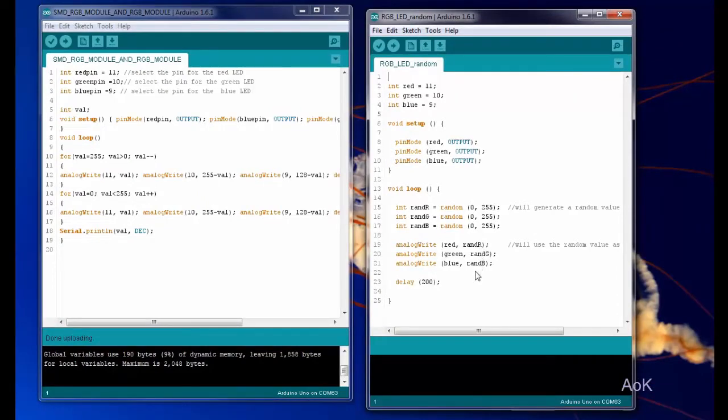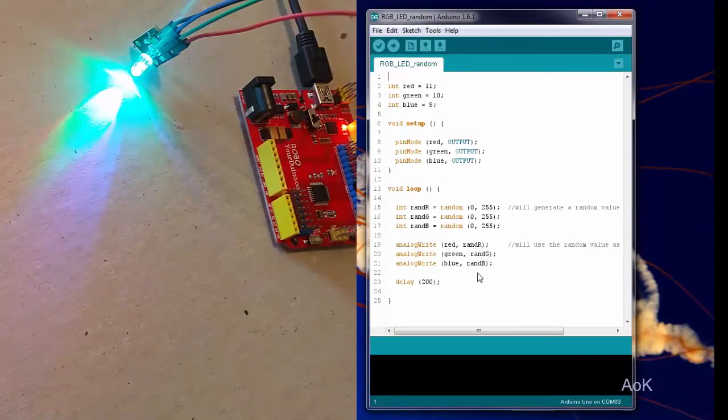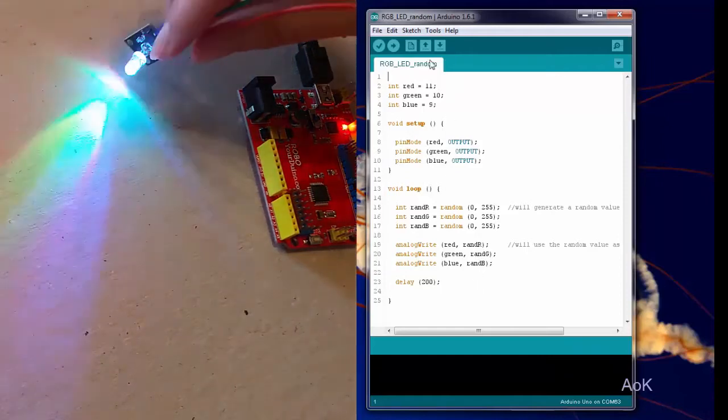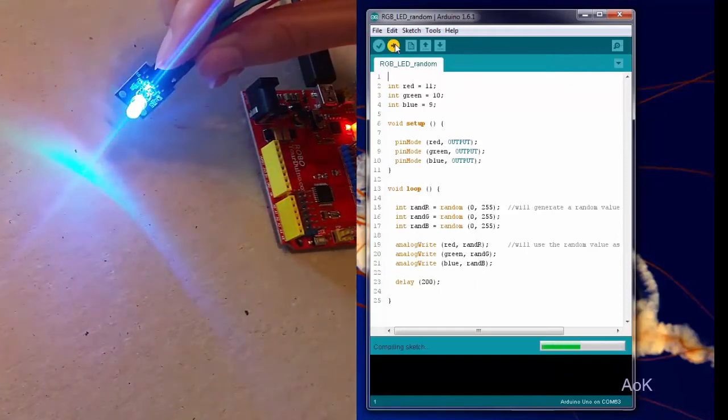Our delay is also much shorter here. We only have a 200 millisecond delay, so it's going to cycle through these colors much faster.